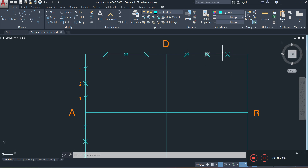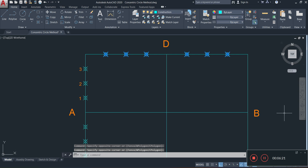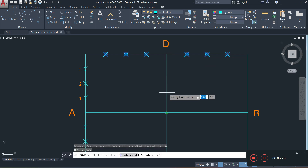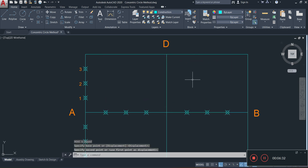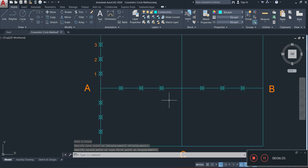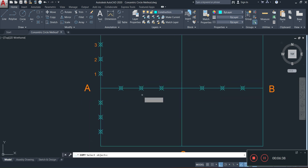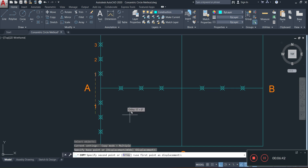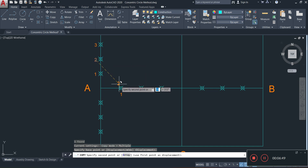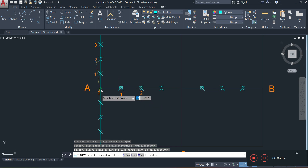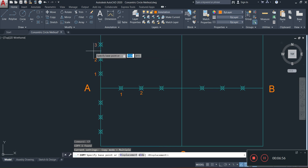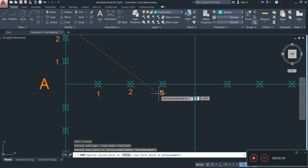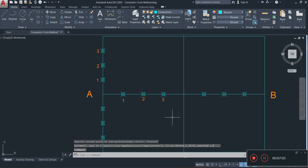Once done, I'll label the division points along the horizontal line as well. I'm going to move the existing numbers down to the center horizontal line along A-B by activating the move command with M, pressing Enter, clicking in the middle, and moving down. Then I'll copy the labels — placing 1, 2, and 3 at their corresponding positions along the horizontal line.